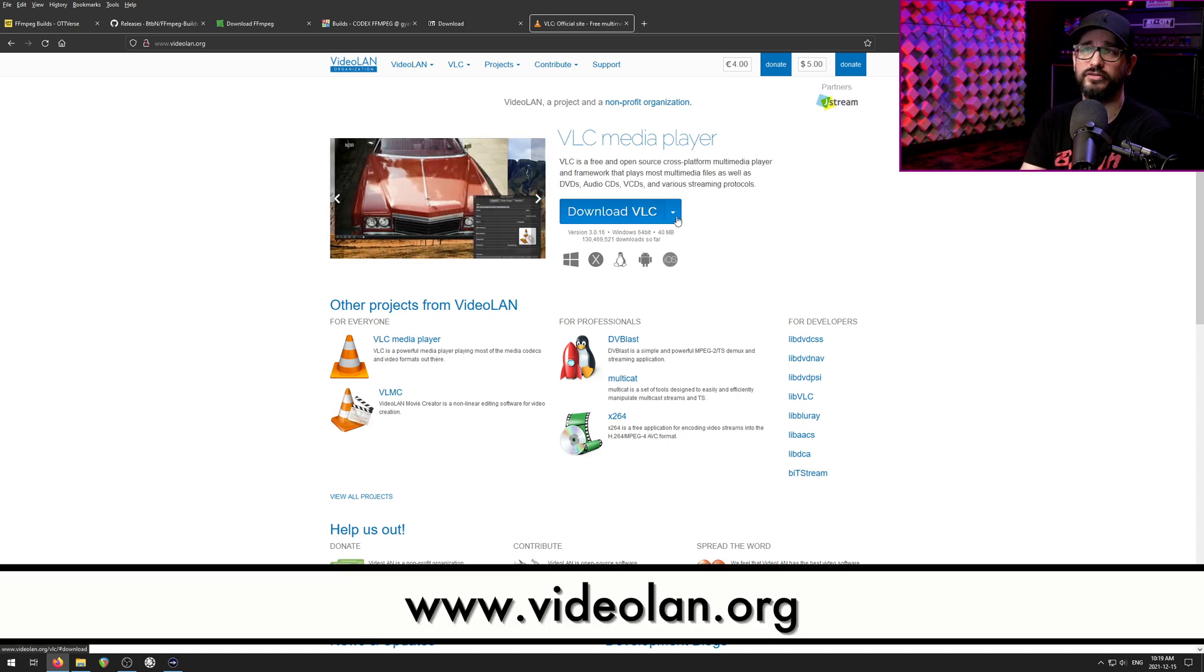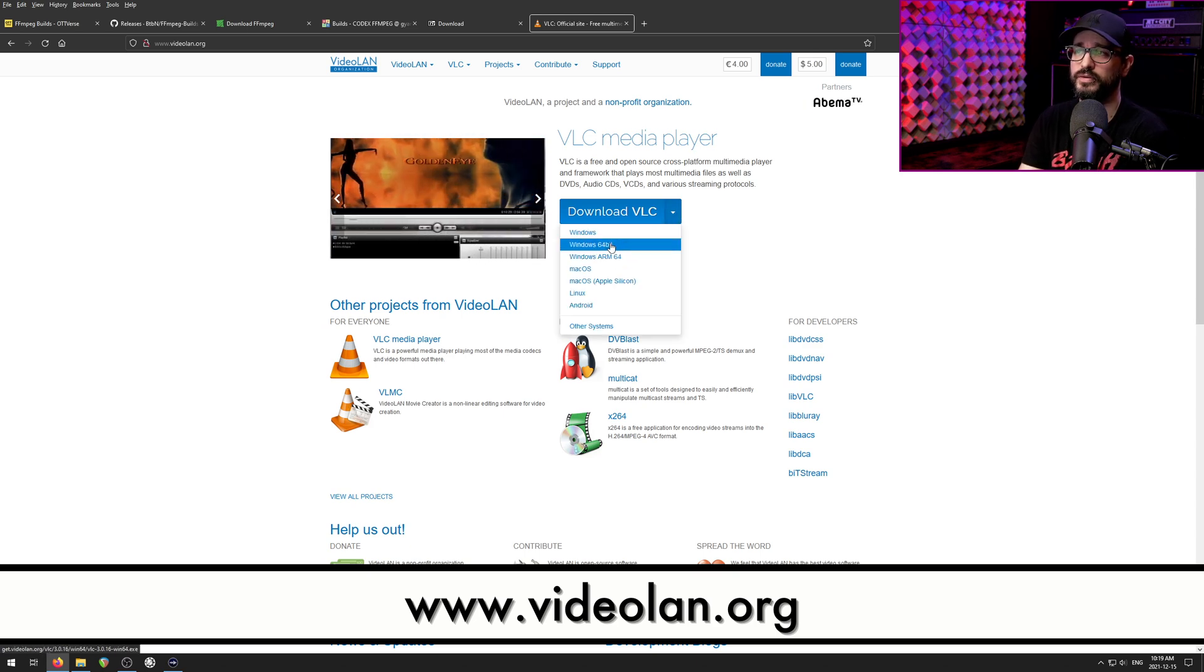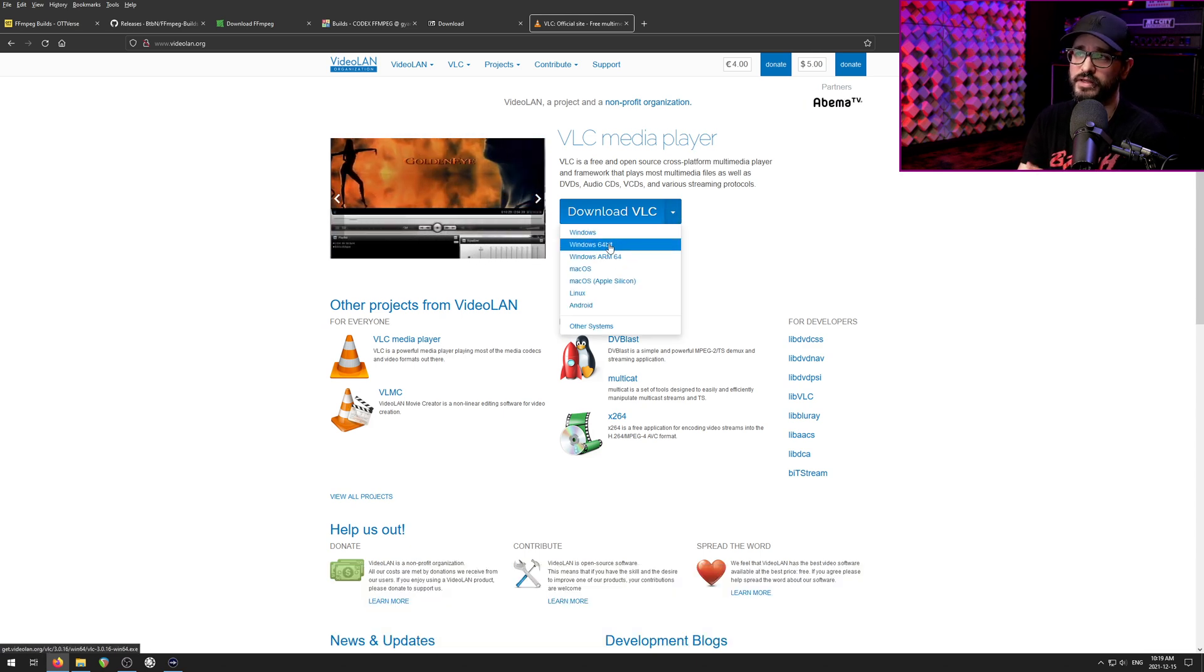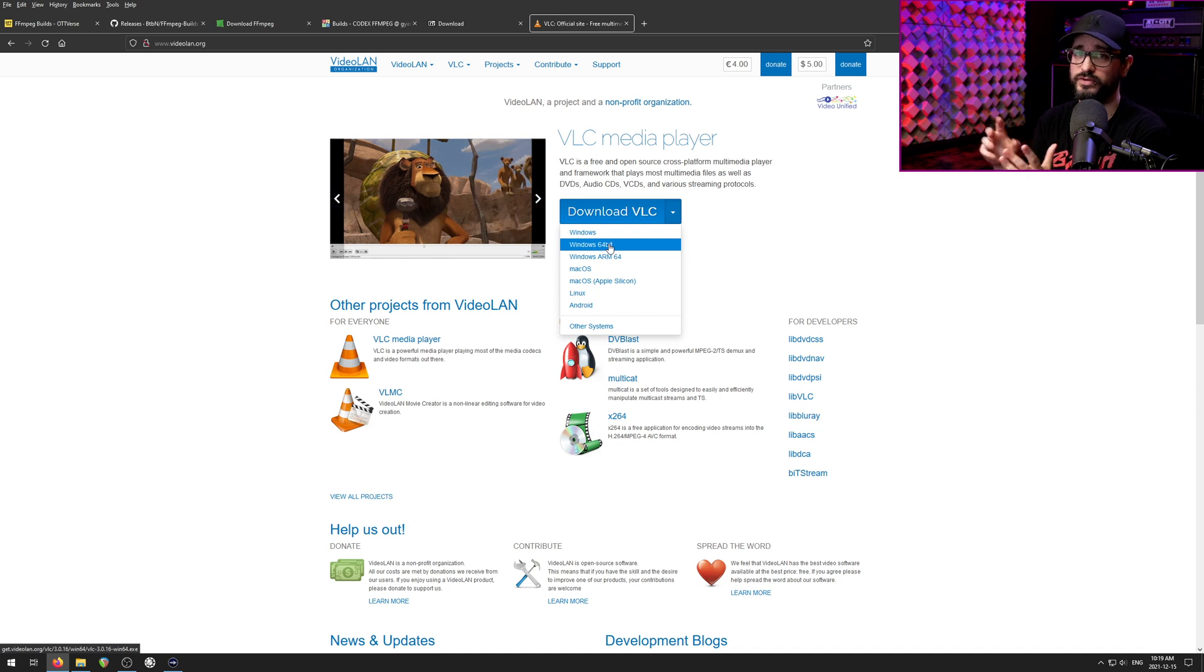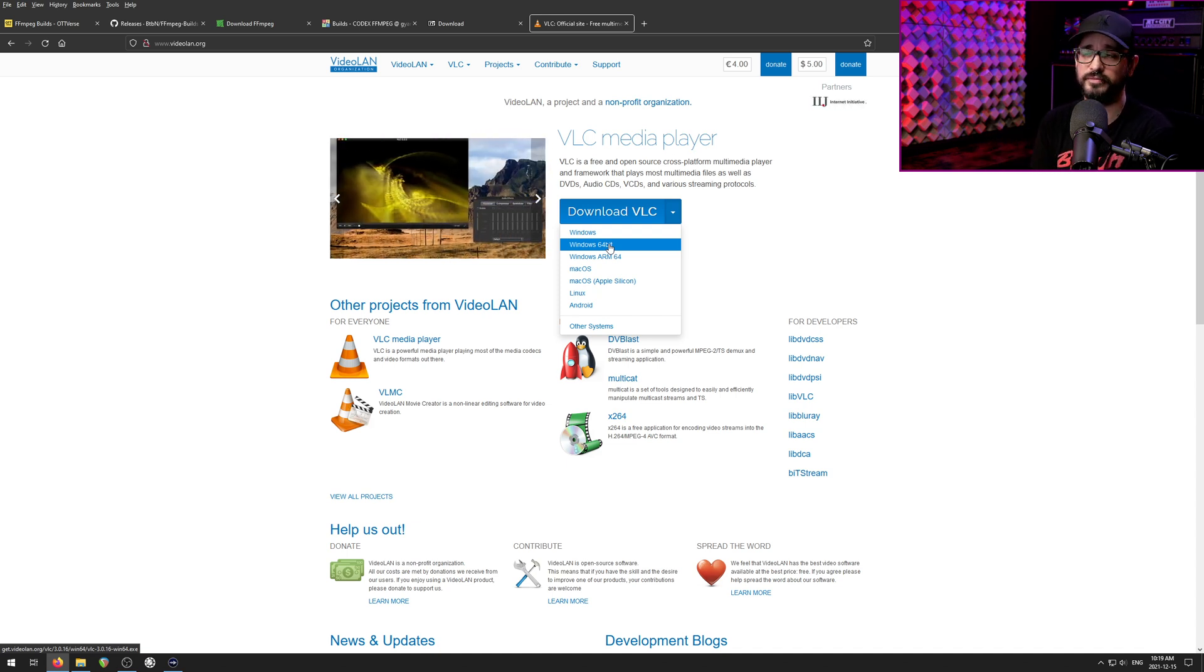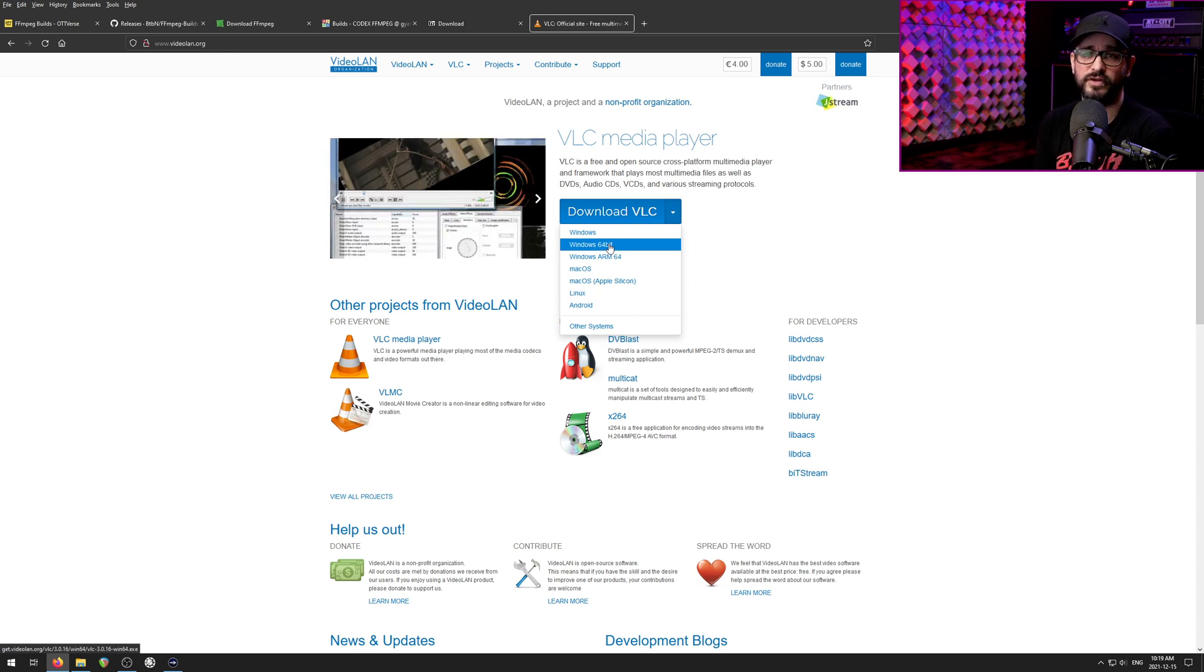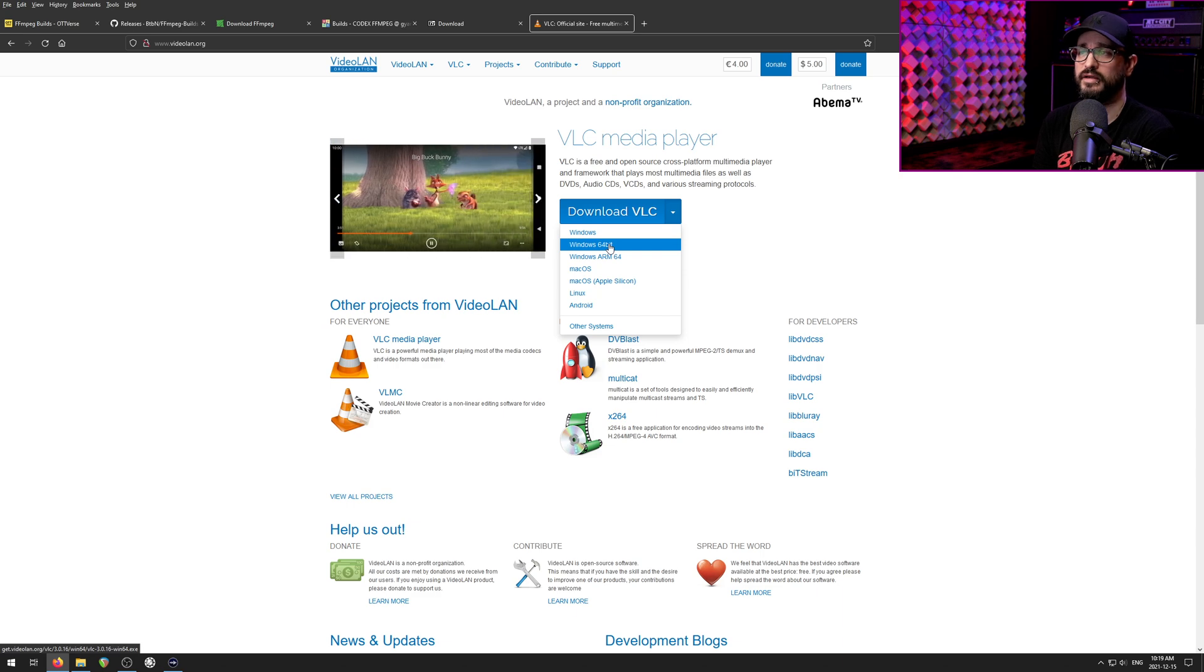When you come here, videolan.org, make sure you get the 64-bit Windows download. That's the one that's going to work with your Reaper 64-bit. Otherwise, Reaper won't be able to see it. All you need to do is download, install it with the default settings, launch the app once, and then Reaper will be able to see it.